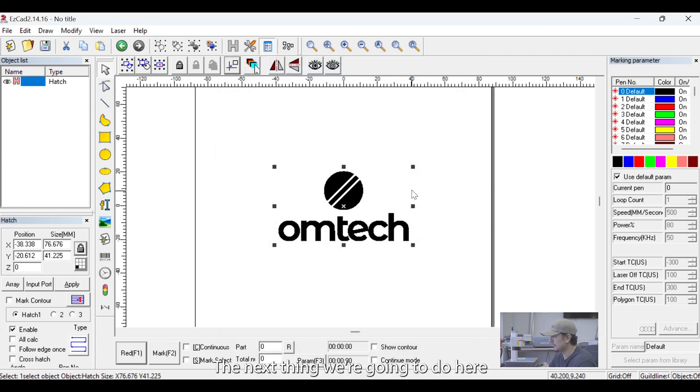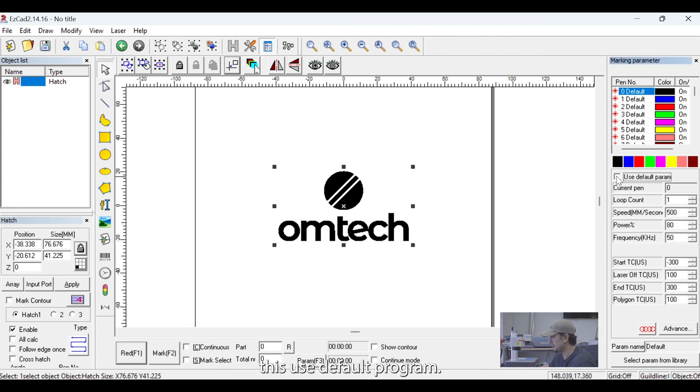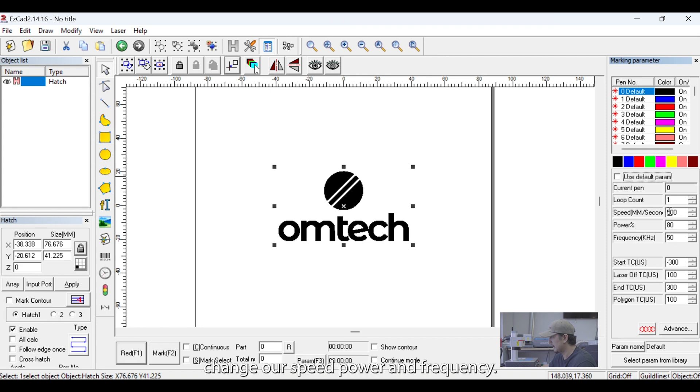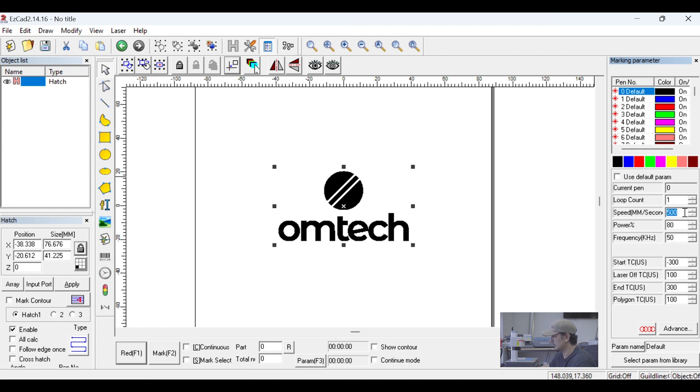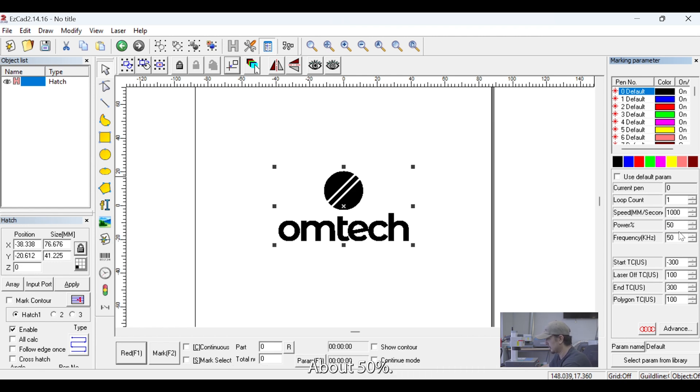The next thing we're going to do here is we're going to go to the right-hand side of EasyCAD. We're going to uncheck this Use Default program and we're going to change our Speed, Power, and Frequency. So, we're going to do a speed of 1,000 millimeters per second, about 50%, and we'll just do 20 kilohertz frequency.